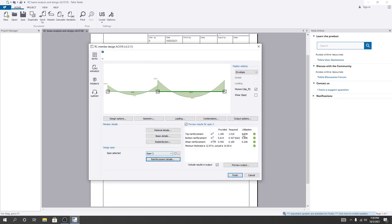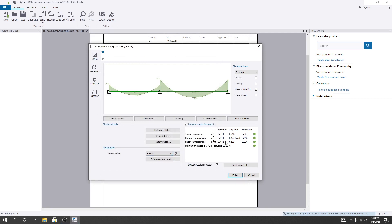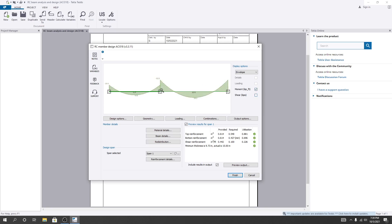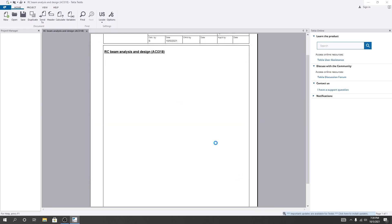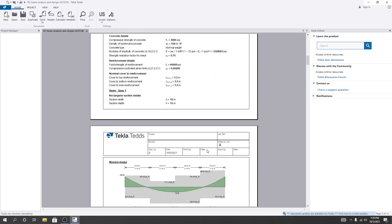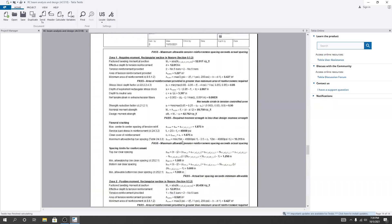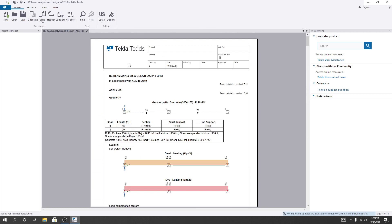For Span 2, the utilization ratio is acceptable, and for Span 1 it is also okay. You can see the shear diagram and the moment diagram. After reviewing, I'll click 'Finish.' All results and data you need are available here. This is the process to design a beam member as per ACI 318. Thank you very much. If you want to learn more, check our playlist in the description or visit our channel for more understanding. Stay connected until the next video.